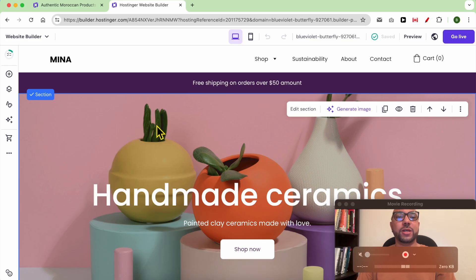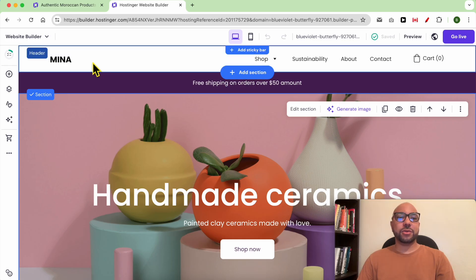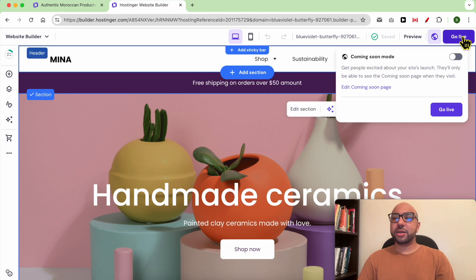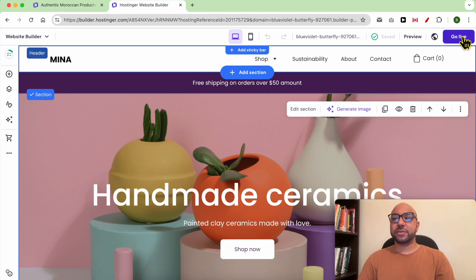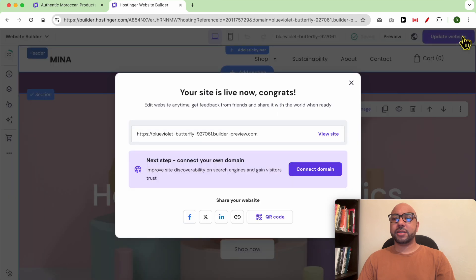Hey everyone, welcome to Ben's Experience. In this video I will show you how to publish your website in Hostinger website builder. Once you're inside the website editor, from the top bar click on Go Live. As you can see, my website is live and I can view it.